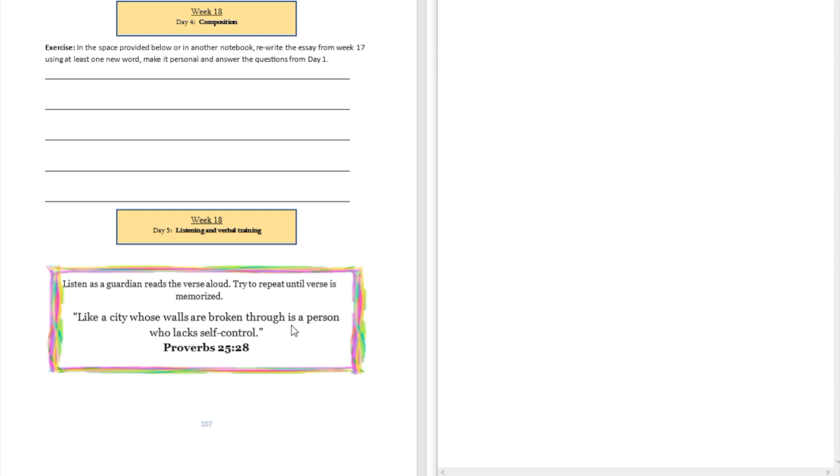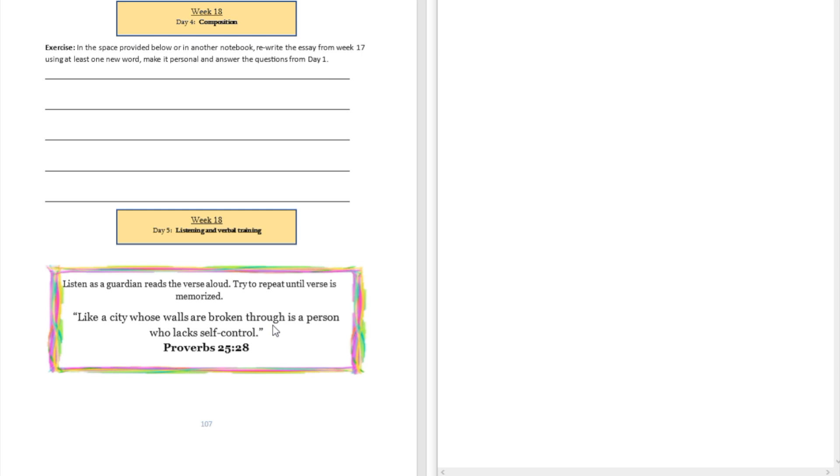Is a person who lacks self-control. Proverbs chapter 25 and verse 28. All right, did you see that I did a temporary pause when I finished talking about broken through over here? And my pitch went up a little bit to let people know that I'm not done, but I just want to catch my breath a little bit. Please keep listening to me.